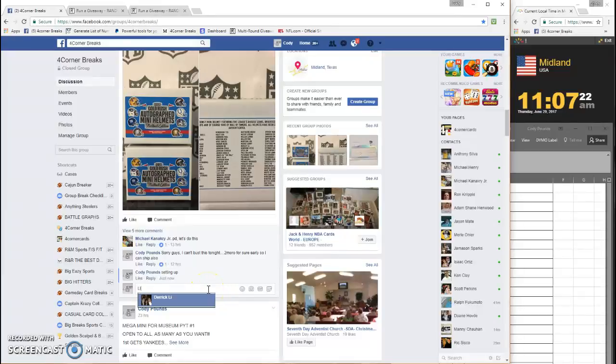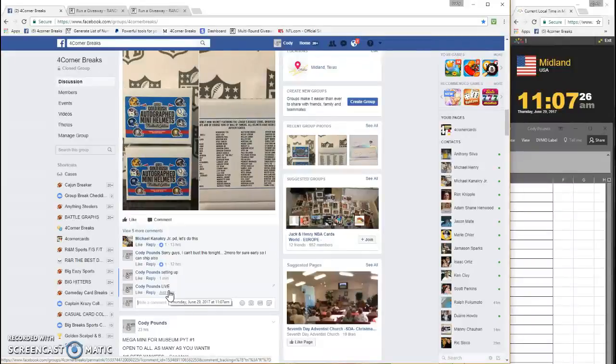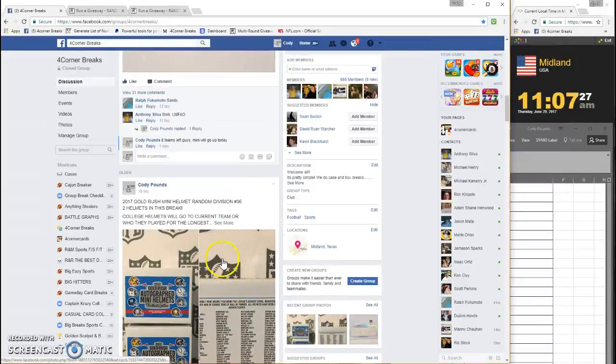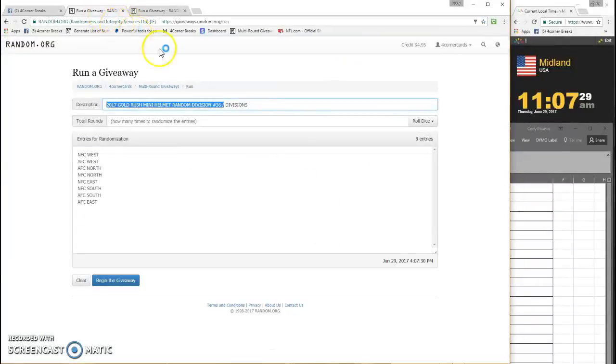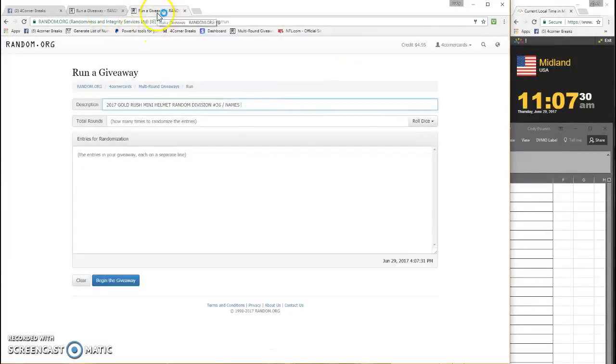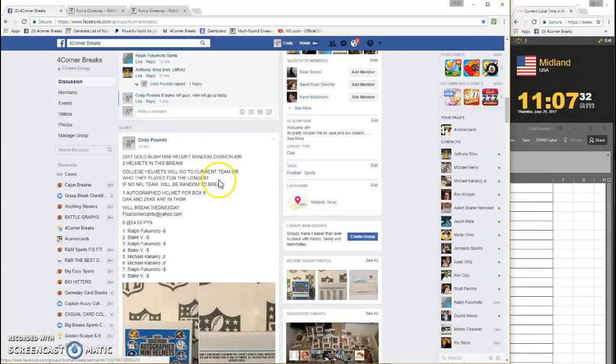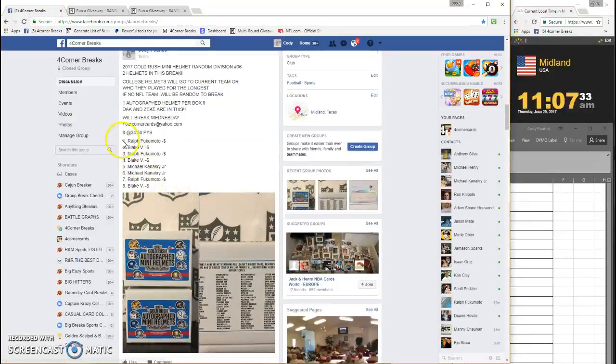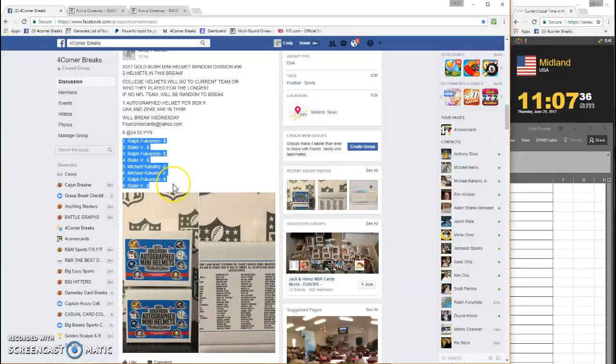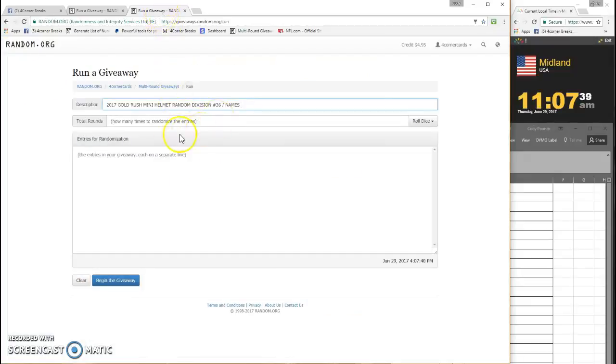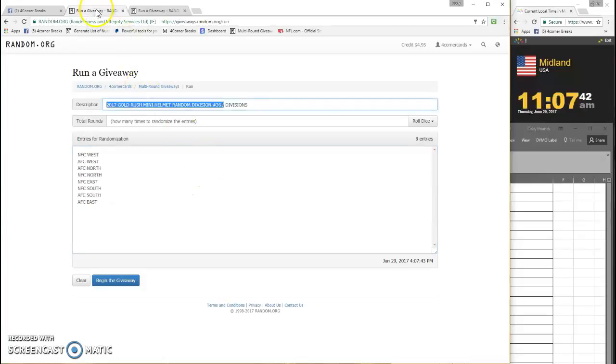What's up guys, going live. 2017 Gold Rush mini helmets number 36, 1107 timestamp. We already got the divisions in, let's grab our names. Divisions first.